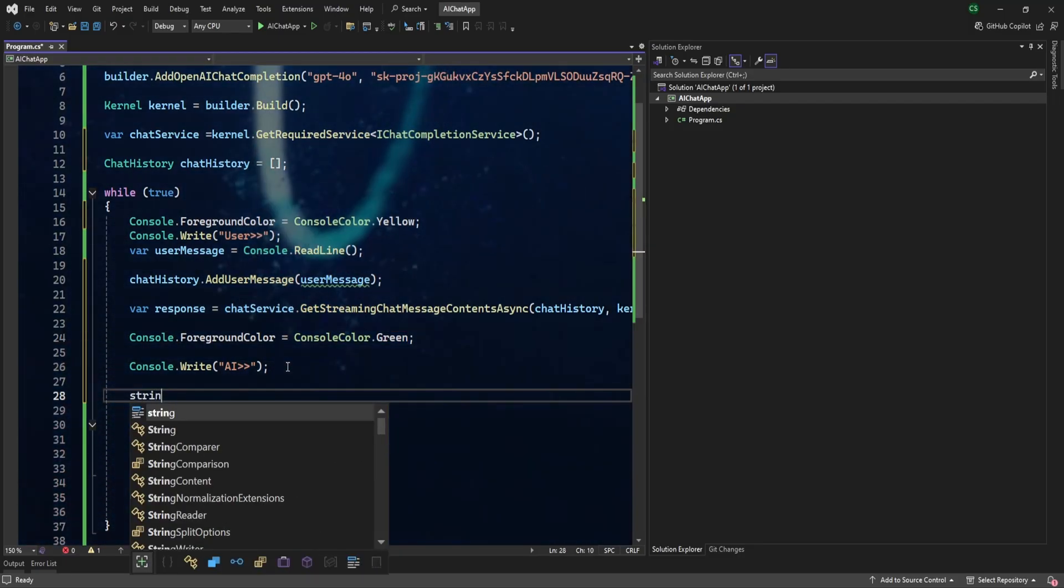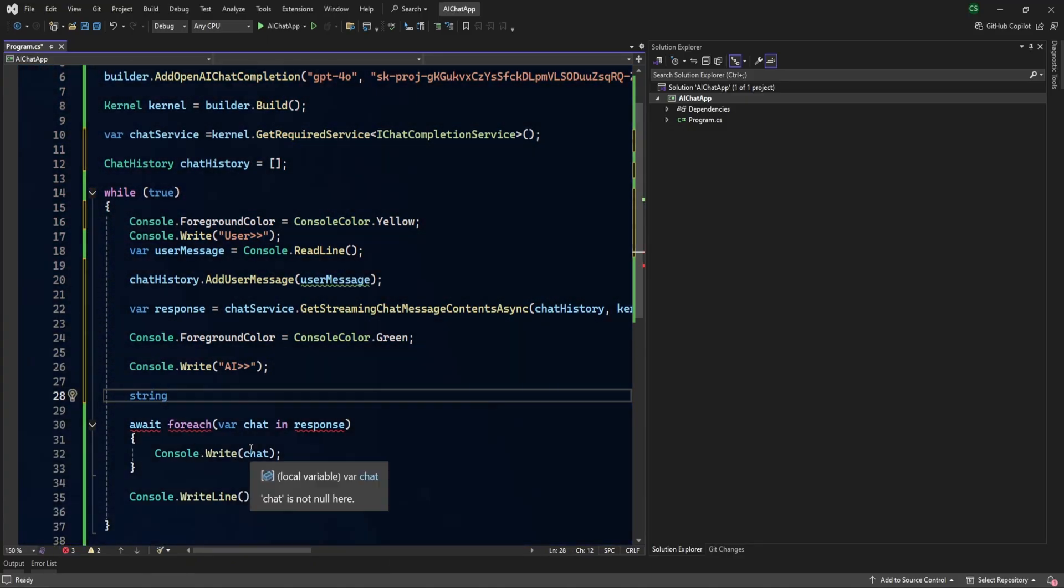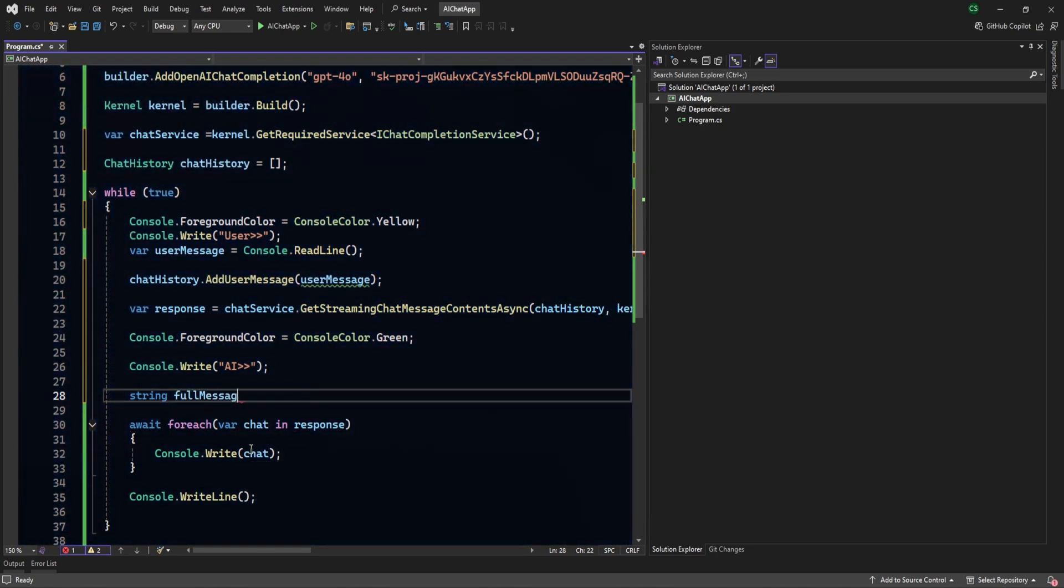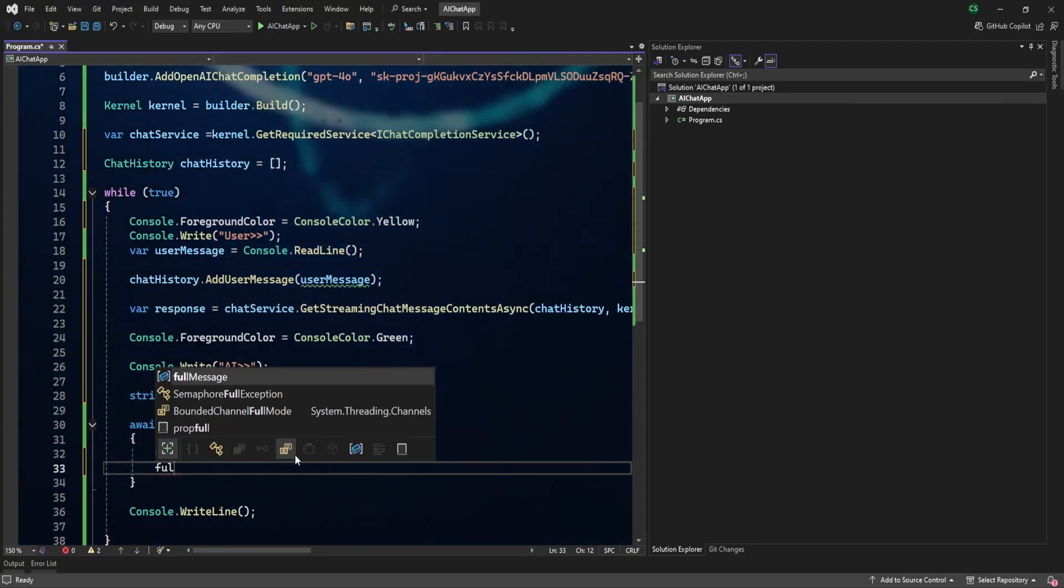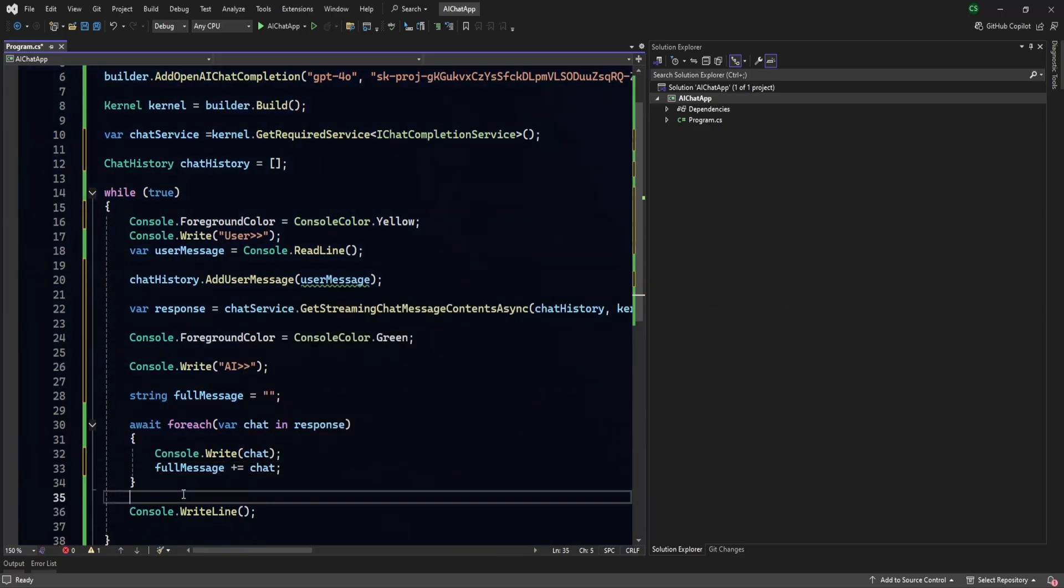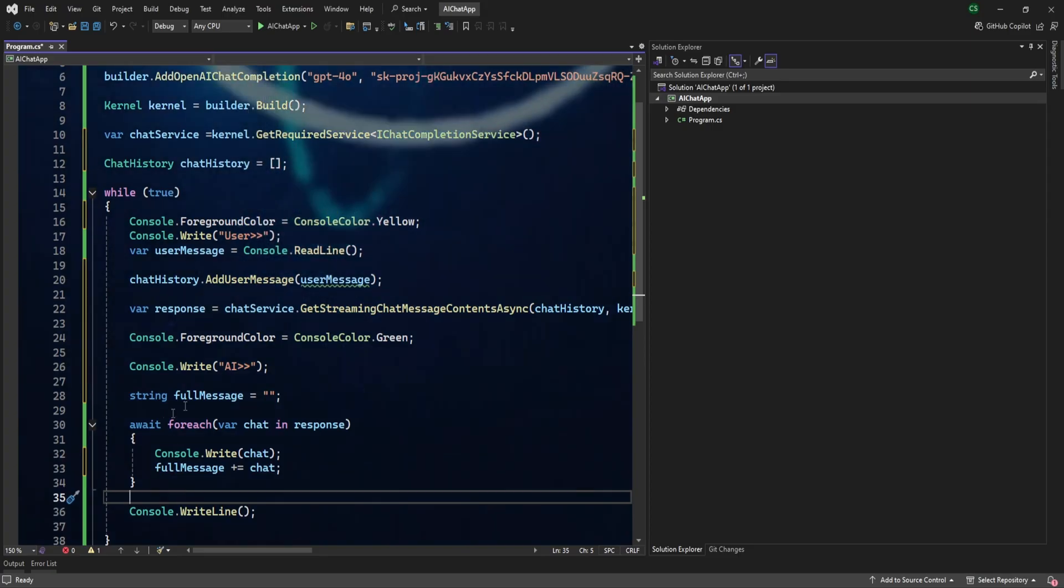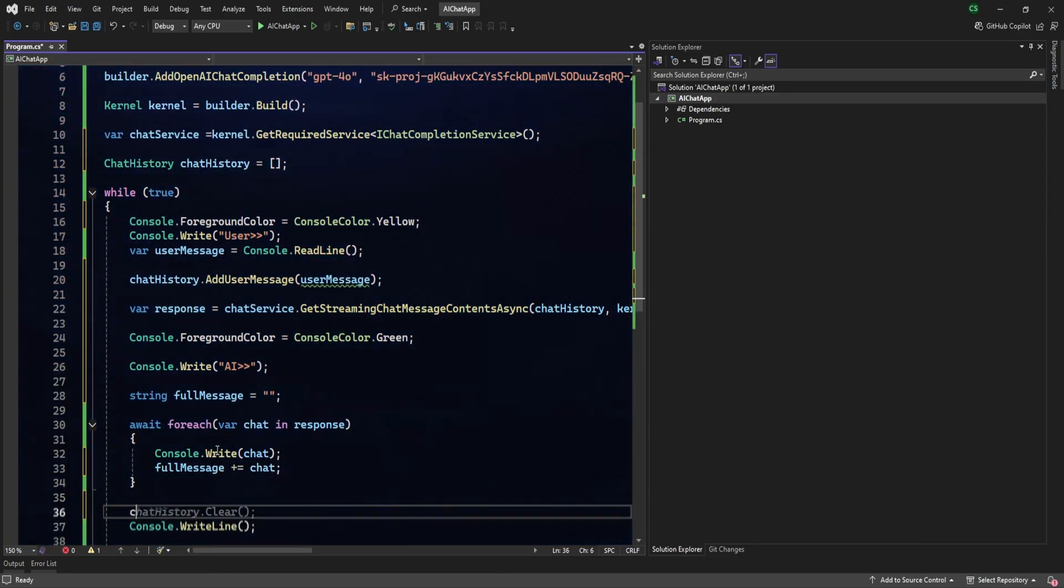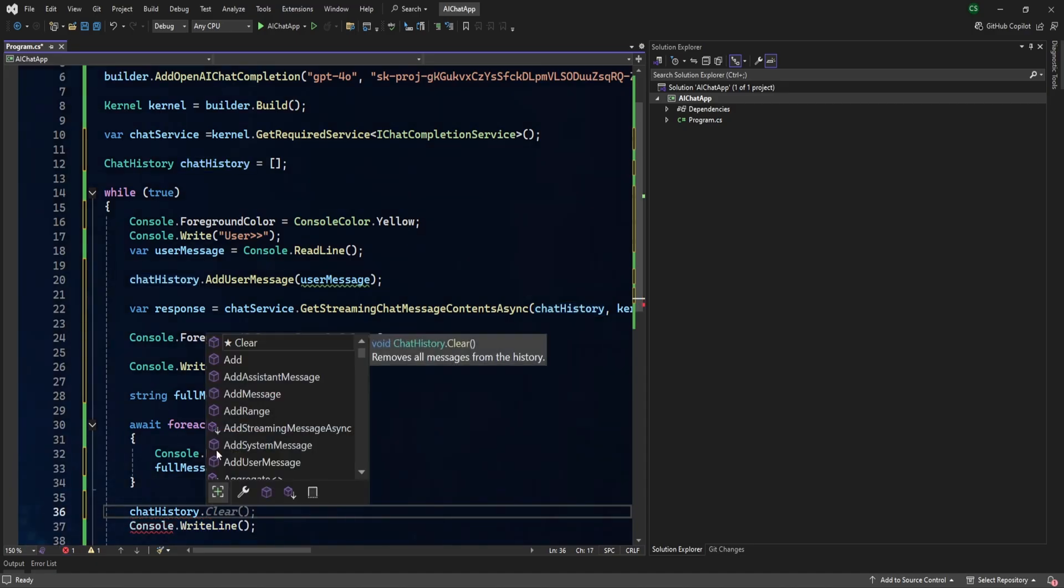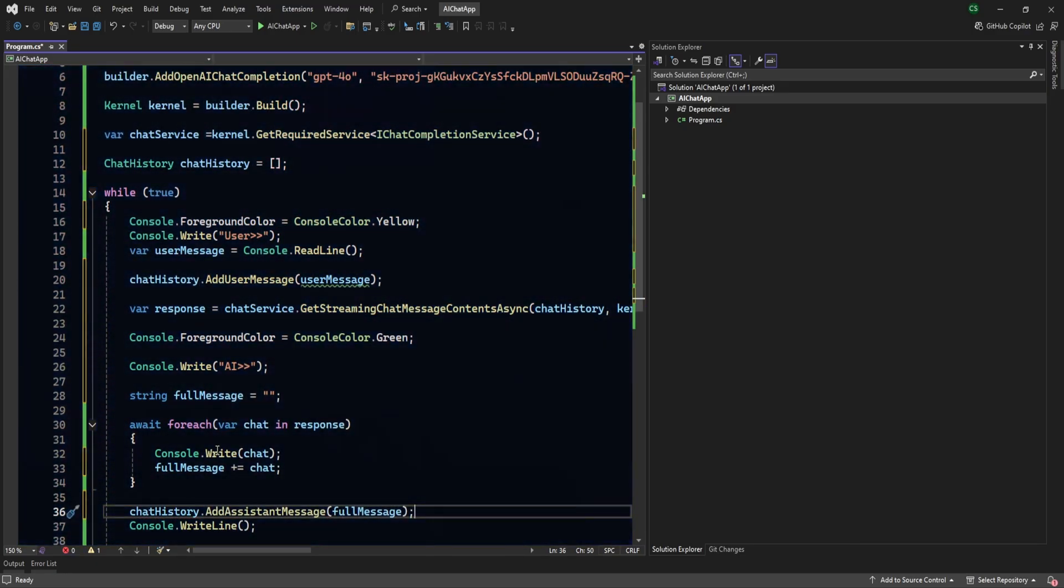Now we need to define one variable which will contain all the full message basically for the one context. So let's say full message equals, and let me write full message plus equals to chat. And at the end again, I need to add the message to this chat history. So this would be ChatHistory.AddAssistantMessage and full message.